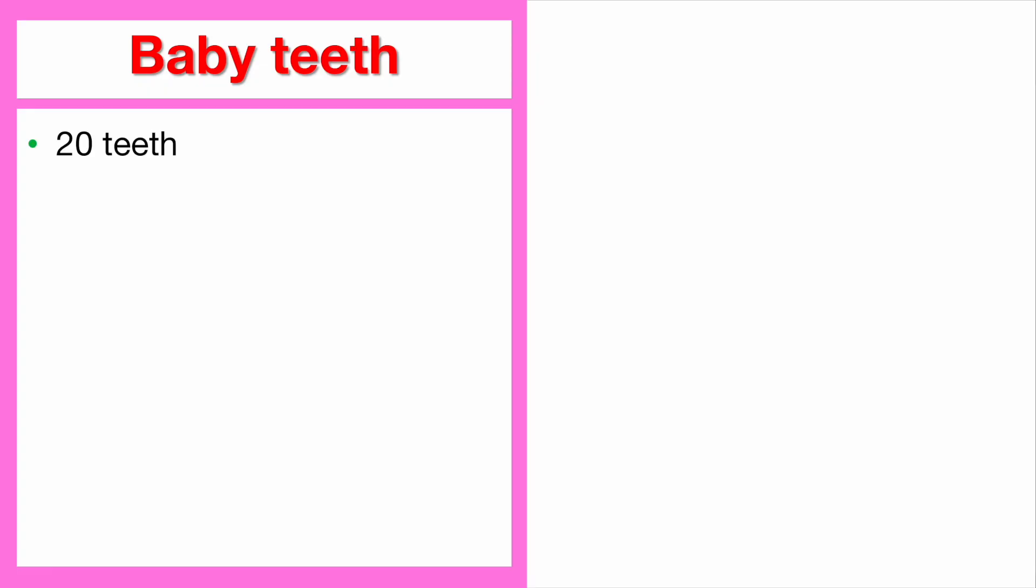Baby teeth. A child has 20 baby teeth, 10 on the top and 10 on the bottom. Baby teeth start growing at around 6 months old.